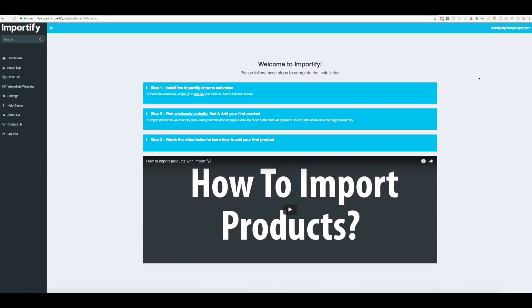Today I just want to make a quick video illustrating how to fulfill orders using Importify on our new dashboard.